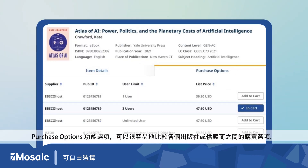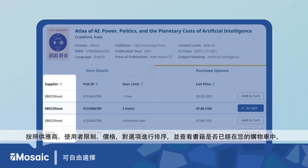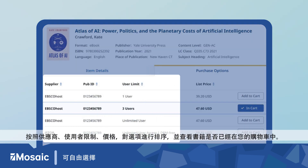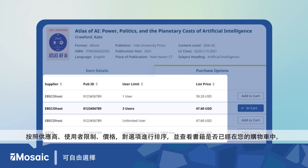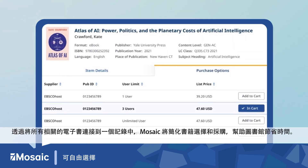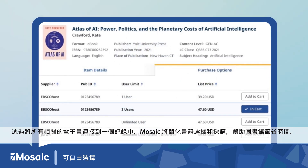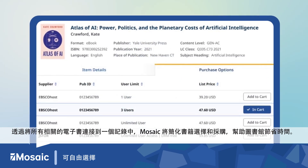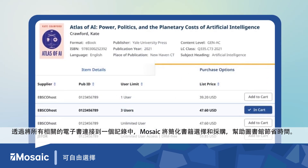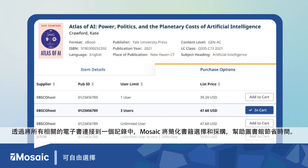The purchase options tab will easily compare purchase options across suppliers. Sort these options by supplier, user limit, and price, and view whether a title is already in your cart. By linking all related ebook offerings in a single record, Mosaic will streamline selection and acquisition and help libraries save time.